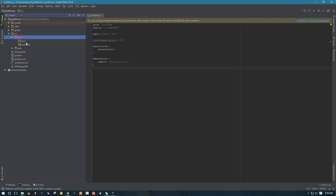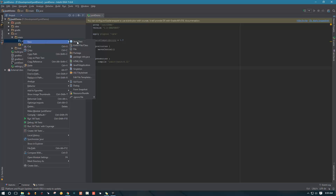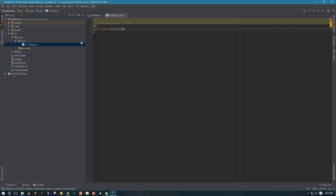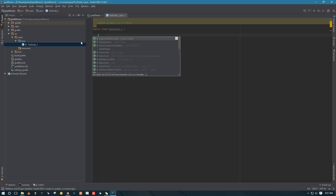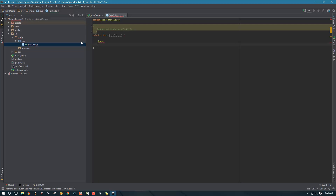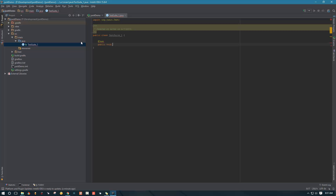We're going to go to source, main, java, and right-click on java. We're going to say 'Create New Java Class' and we're going to name this class TestSuite1. In this test suite we're going to create a test. JUnit provides us with a @Test annotation that we can use, and then we need to create a public void method. JUnit now knows that this is a test.